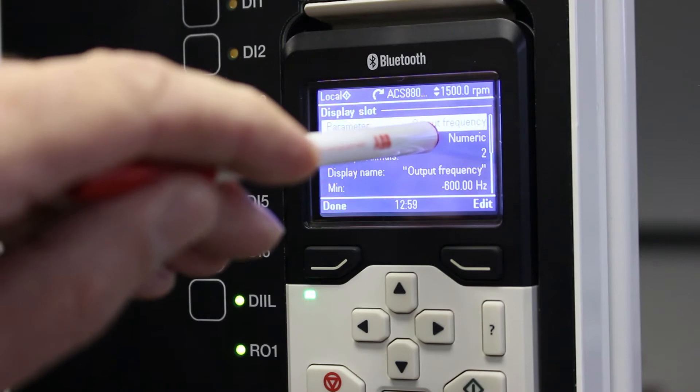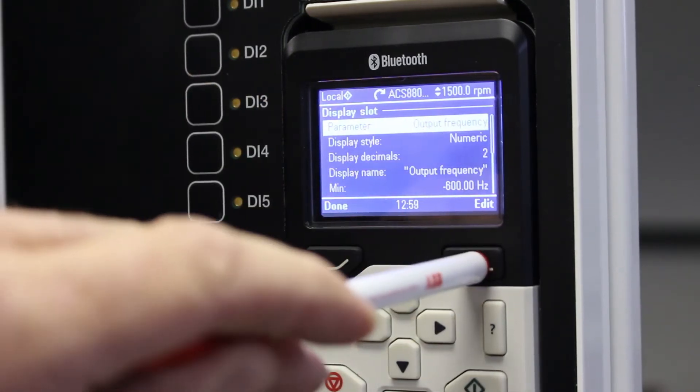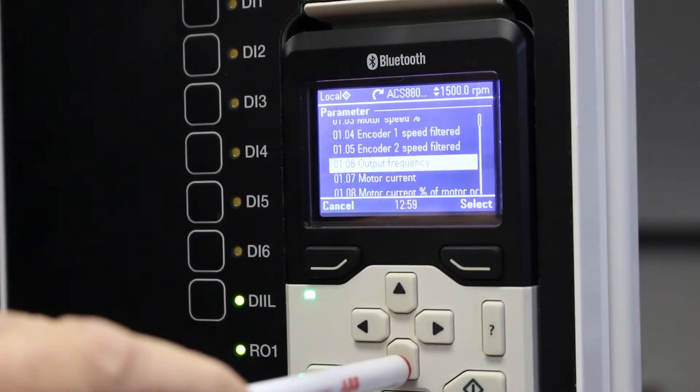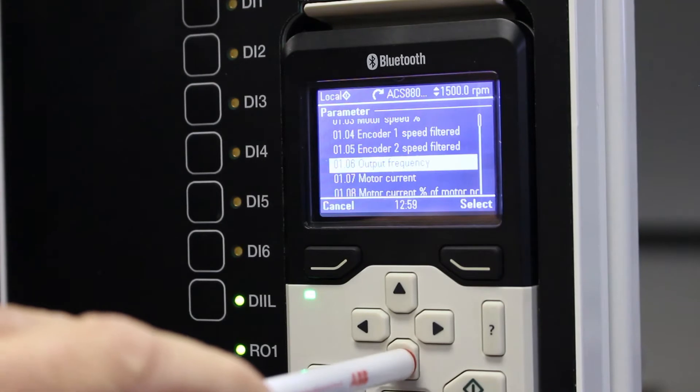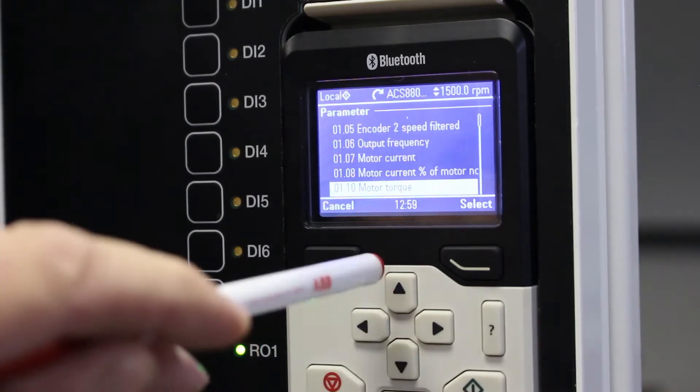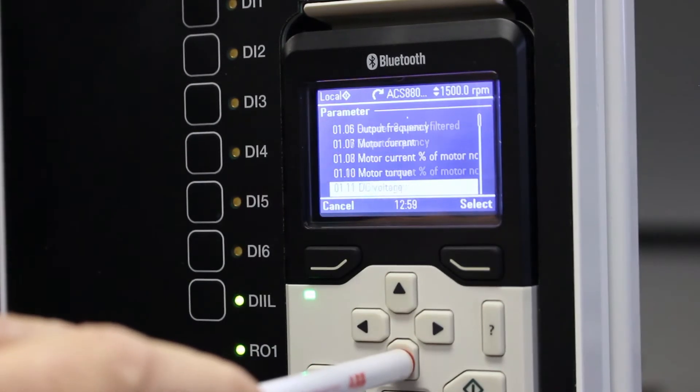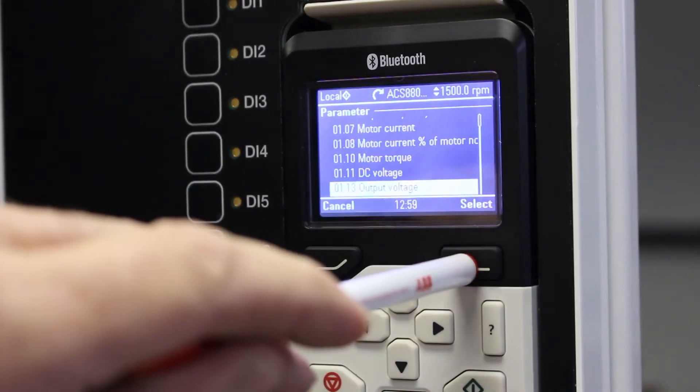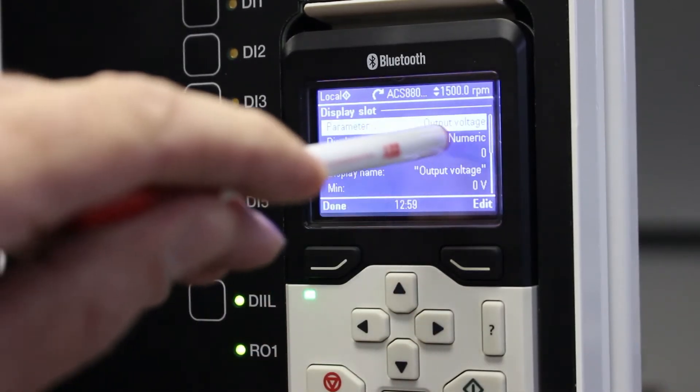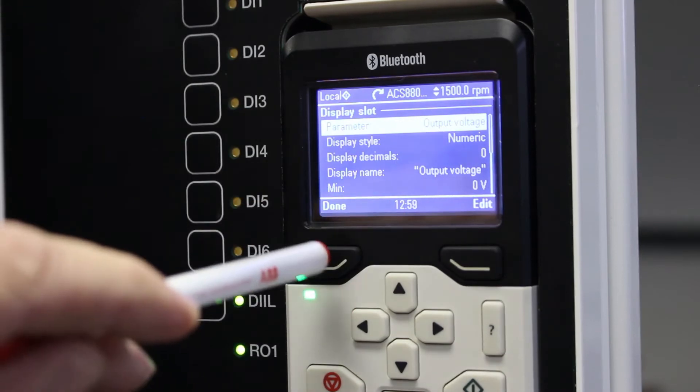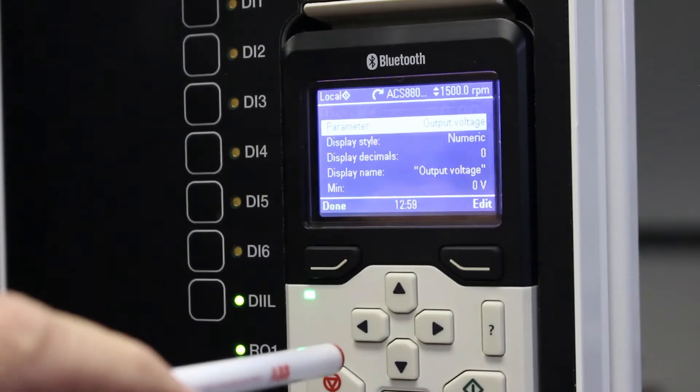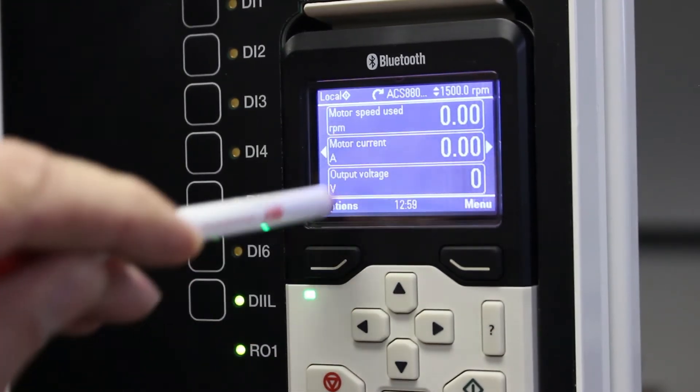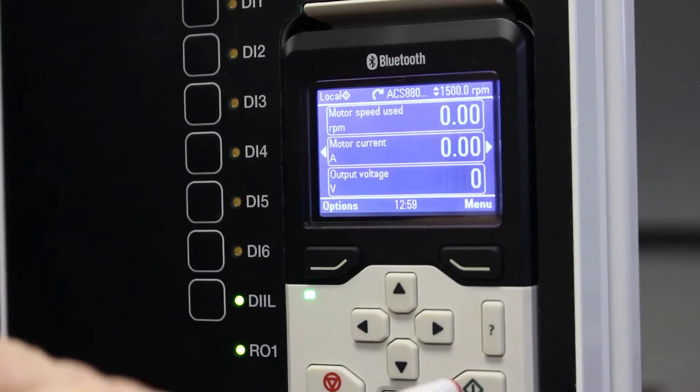I don't want output frequency anymore, I want to change it to motor voltage which will be output voltage. So I look for it over here in group one. Output voltage, I select it, I see okay it's output voltage and I say done and done and now I've got output voltage.